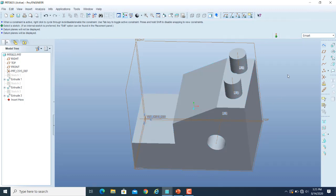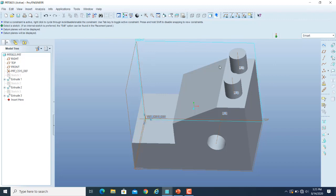Datum planes are basically the planes that you will be using for sketching. The default planes are the three planes which are associated by default to all the part files, and they are the right plane, top plane, and front plane. You can use them for your sketches.